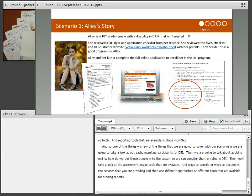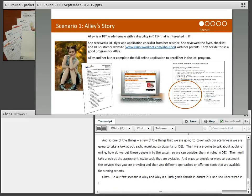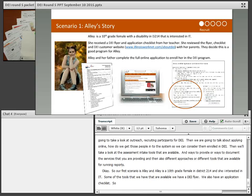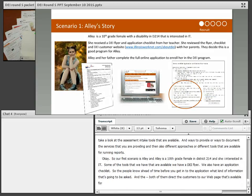Our first scenario is Allie — a 10th grade female in District 214 who is interested in IT. Some of the tools available include a DEI flyer and an application checklist, so people know what information will be asked before they get into the application. Both of them direct customers to our webpage available for the general public for DEI, advertised throughout LMI WorkNet.